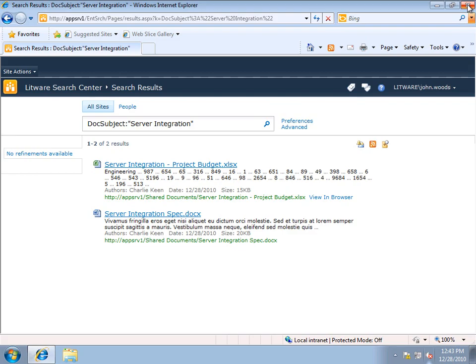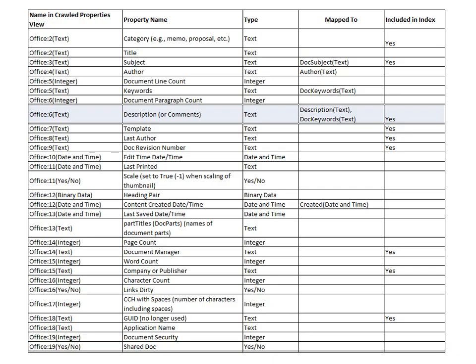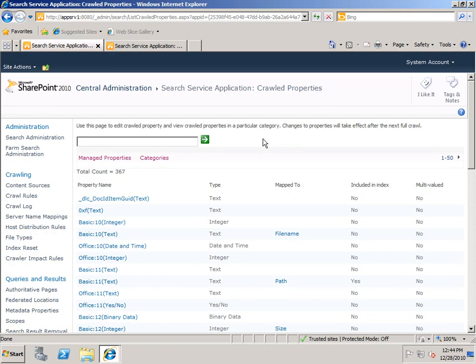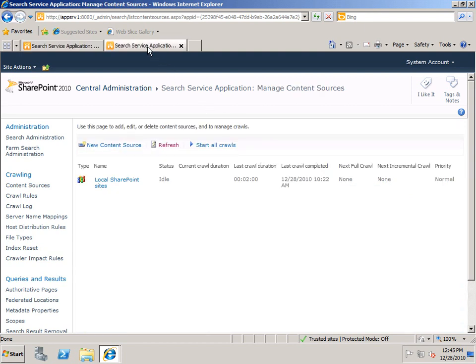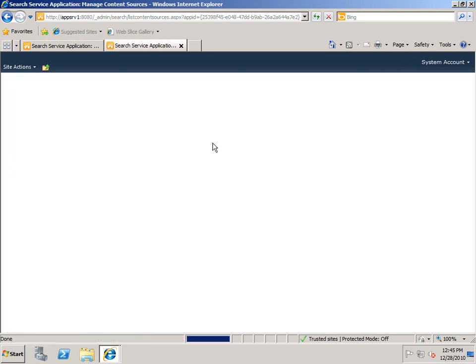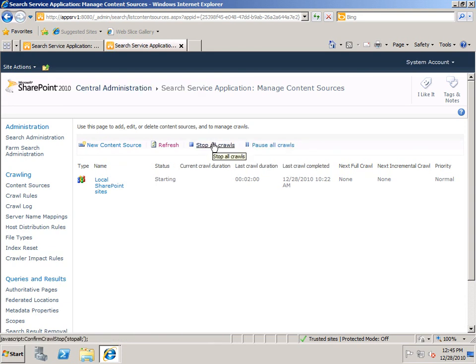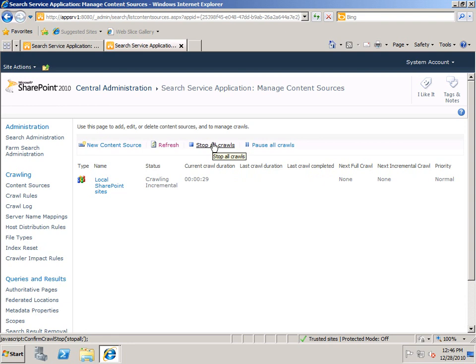I'll close out Word, and it has now uploaded my document with the comment sunshine to my SharePoint site. Now again, if you recall the mapping, comment maps to Office 6 text. So if we go back to the server computer, the first thing I need to do here, since we've added new content, is to actually do a crawl. So I'm going to go to my list of content sources, and just click Start All Crawls. And of course, doing a crawl can take some time, but I've speeded it up here in the video, so we don't have to wait.